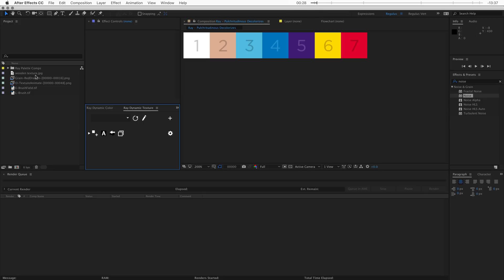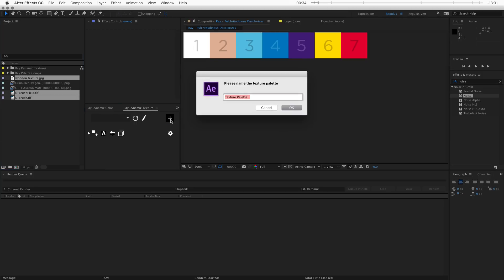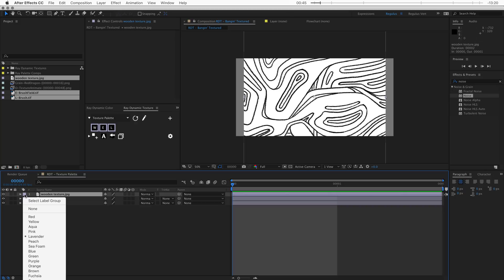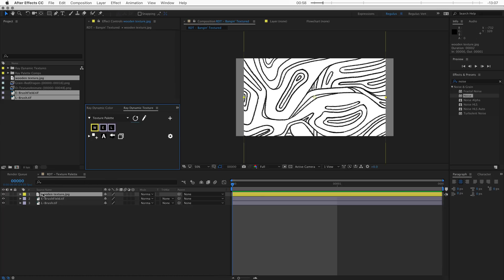To create a texture palette I first need to select some files. I'm going to select three images from my project window and click on the plus button, and that will create a new texture palette. You can see that we get three swatches, and those three swatches represent the three layers imported into this palette. If I change this layer to yellow you can see that the colors of these swatches directly represent the color of the layer. The character in the swatch is the first character in the layer name, so that can quickly remind me that this is the wooden texture. If I'm not sure I can always hover over the button and that will tell me exactly what the name of that layer is.